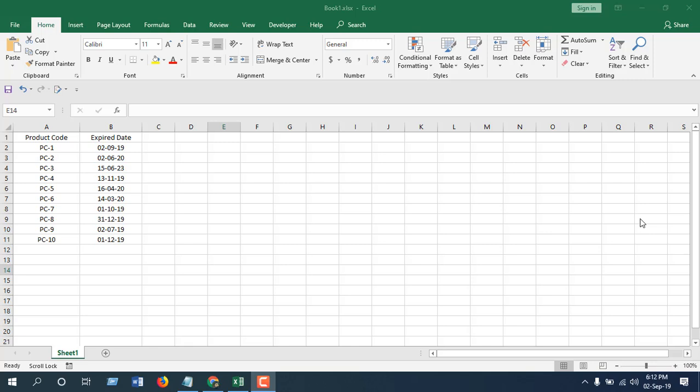Hello everyone, welcome to Excel 10 Tutorial. In this advanced Excel tutorial, I'm going to show you how to identify products that have an expiration date within the next 90 days. In the previous video, I showed you how you can identify products that have already expired.